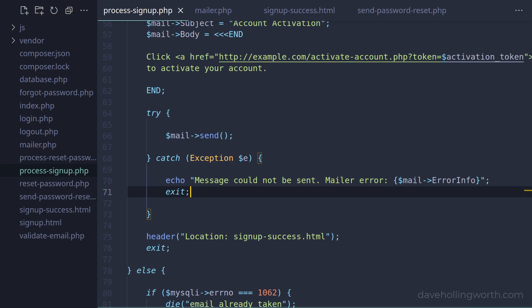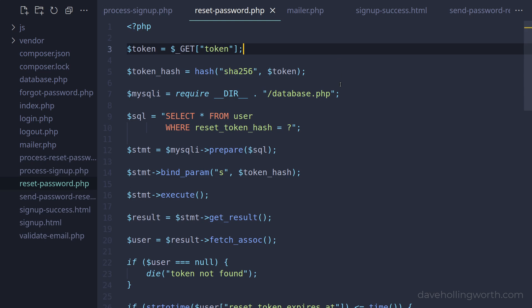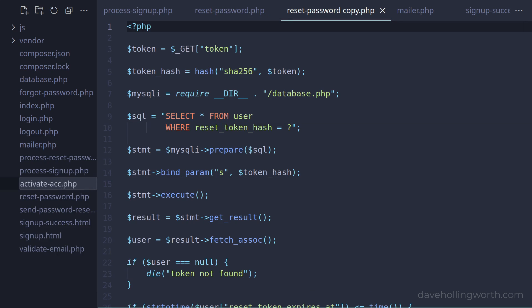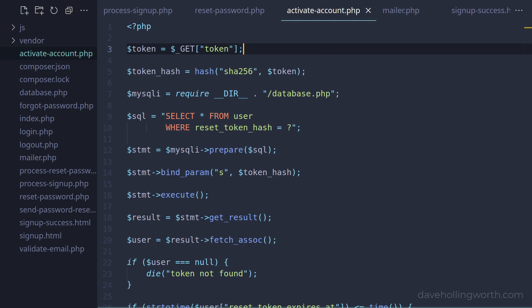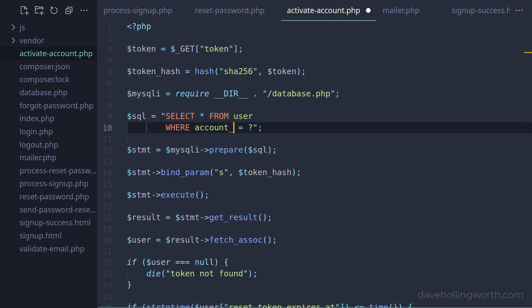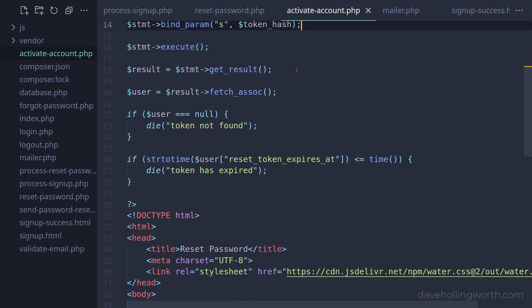Next let's add that page. We're doing something similar in the reset_password.php script — getting the token from the query string, looking up a user based on its hash and so on. So let's make a copy of this page and call it activate_account.php. In here we want to get the token from the query string, calculate its hash, then look up a user record in the database using that hash but with a WHERE clause on the `account_activation_hash` column instead. Then we bind the hash value to the placeholder and retrieve the user record from the database if there is one.